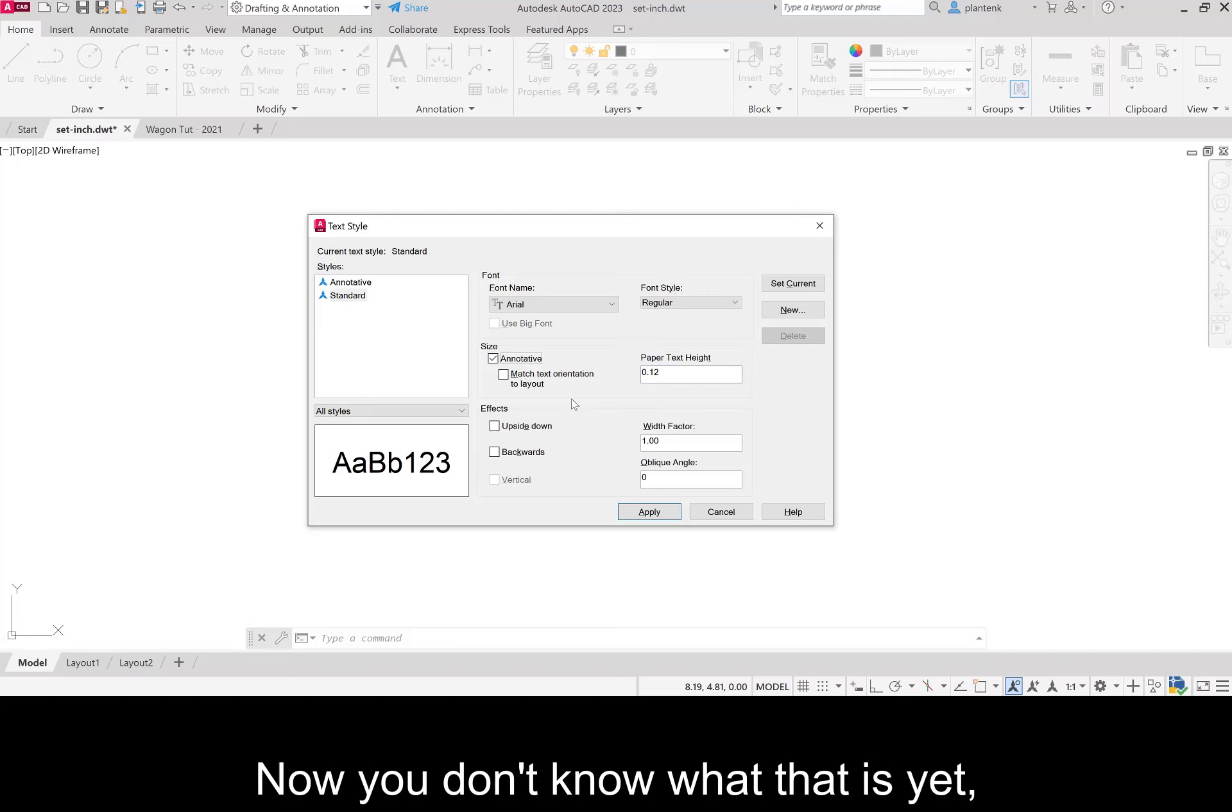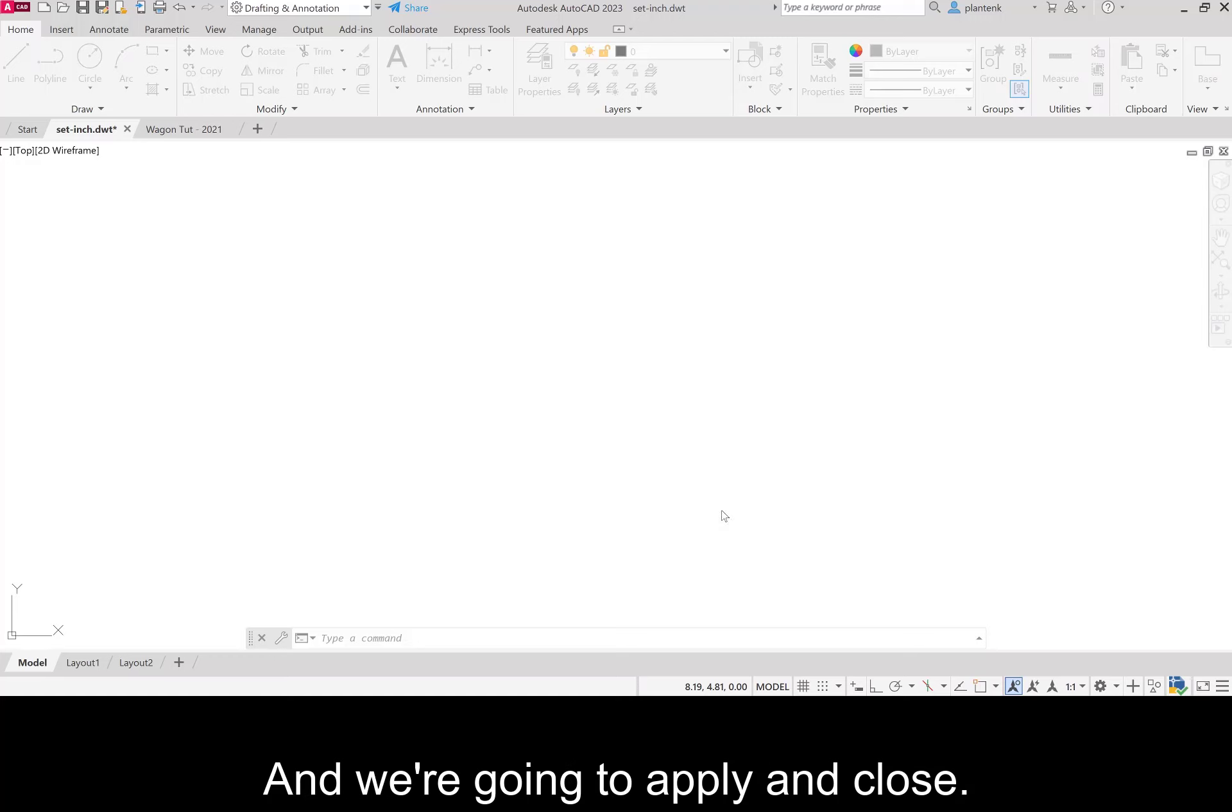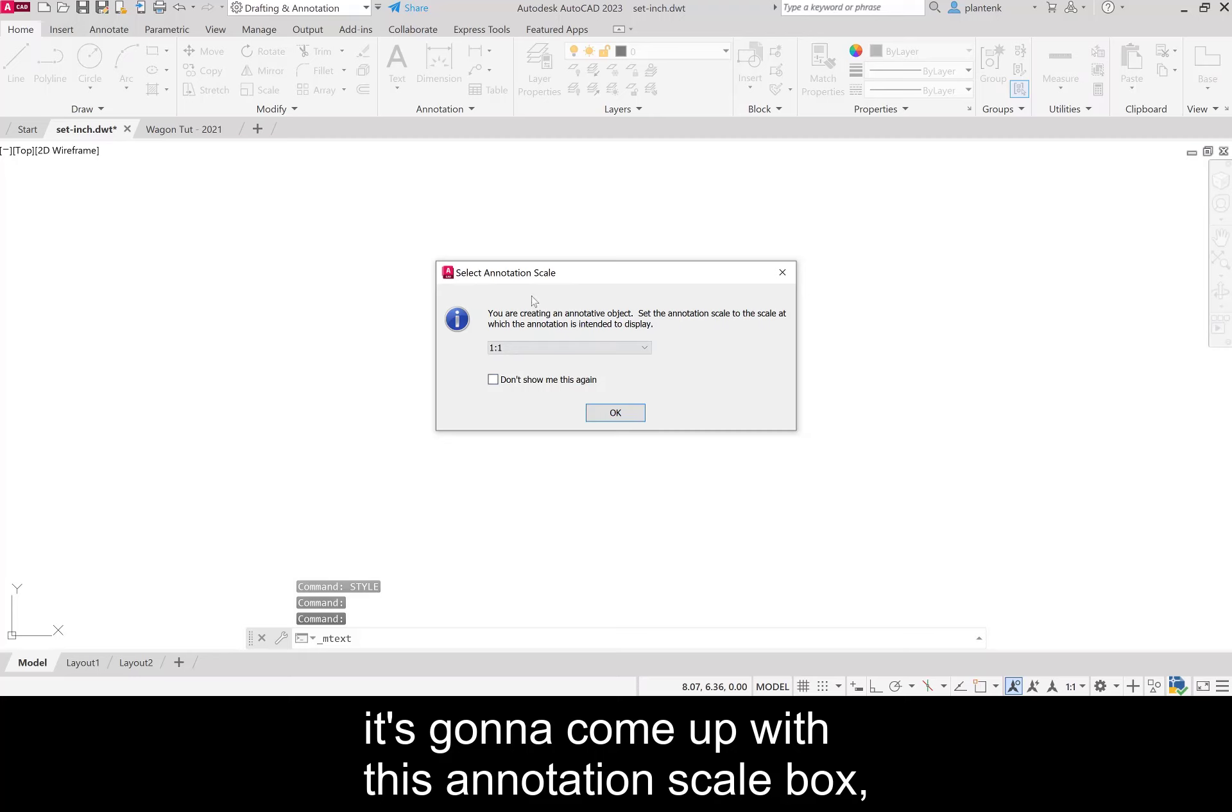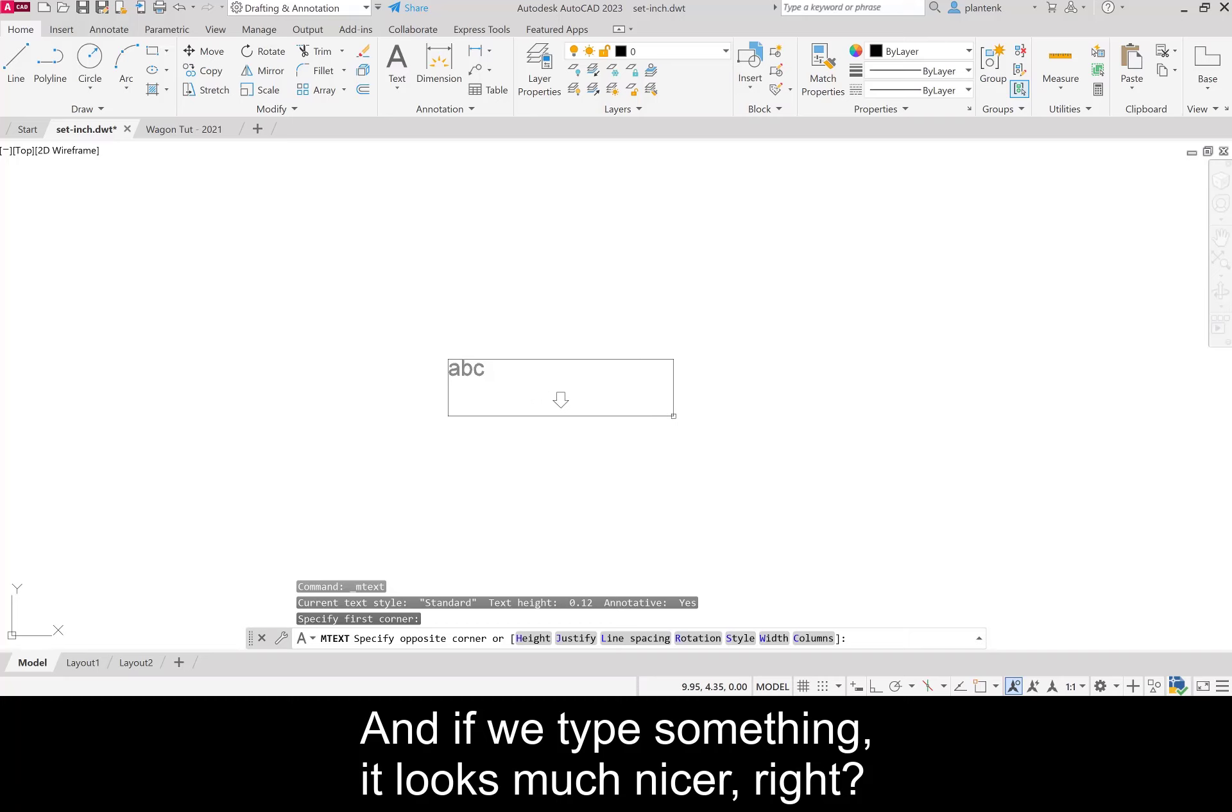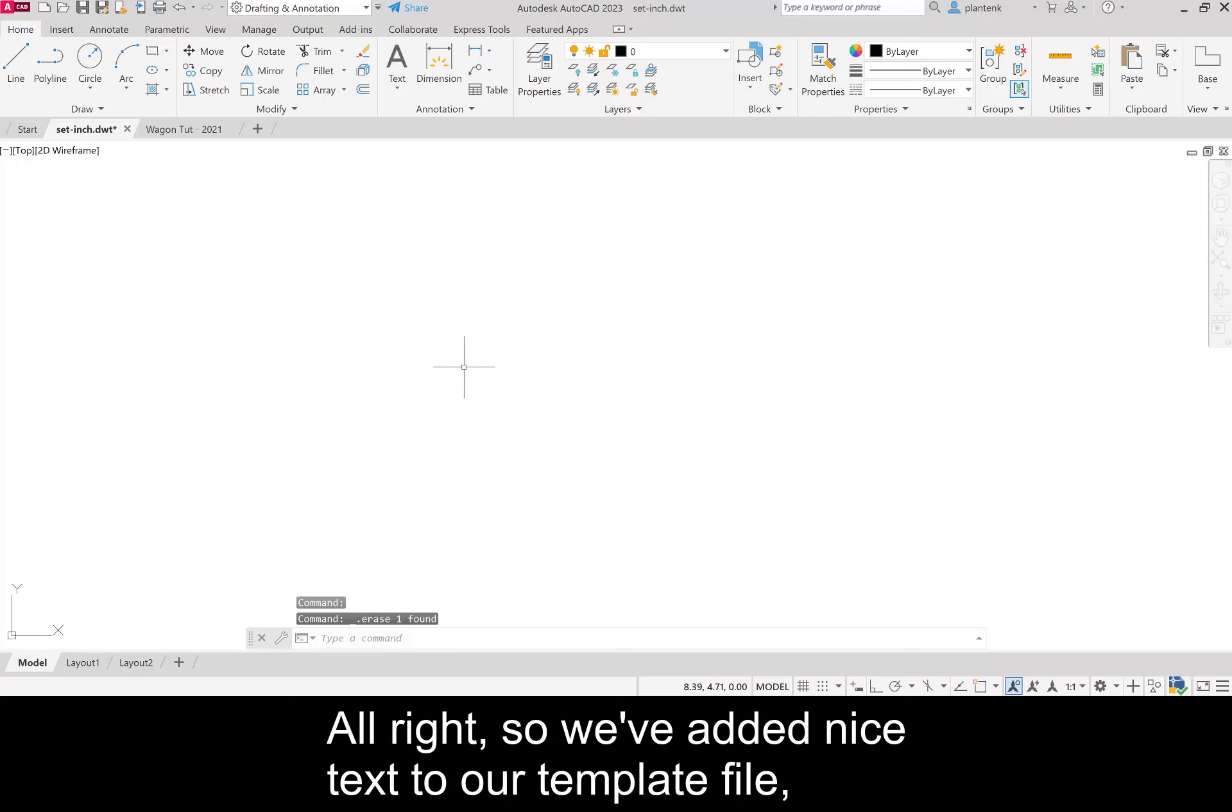The one thing we want to check is annotative. You don't know what that is yet, but later on in upcoming tutorials you'll learn what that is. Go ahead and check that box for now and we're going to apply and close. Now when we type something, it looks much nicer, right?